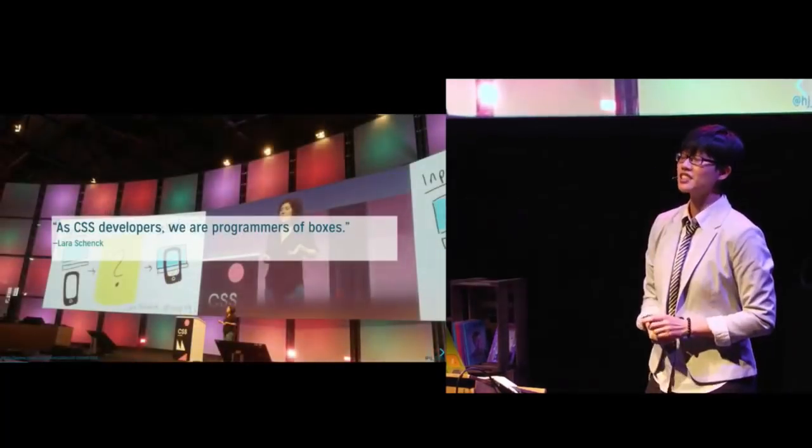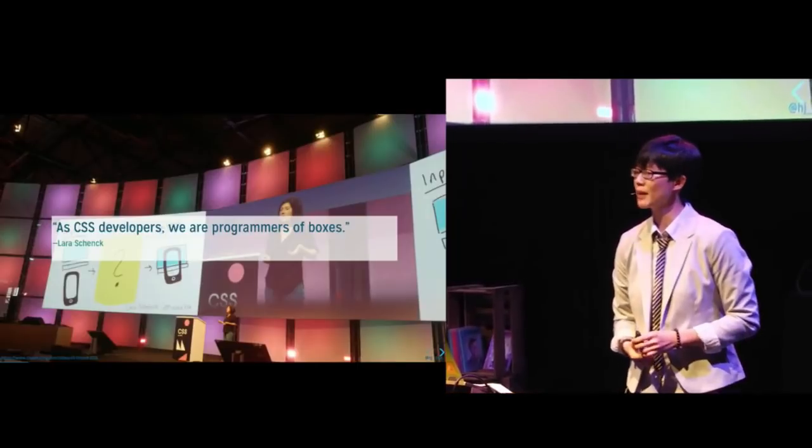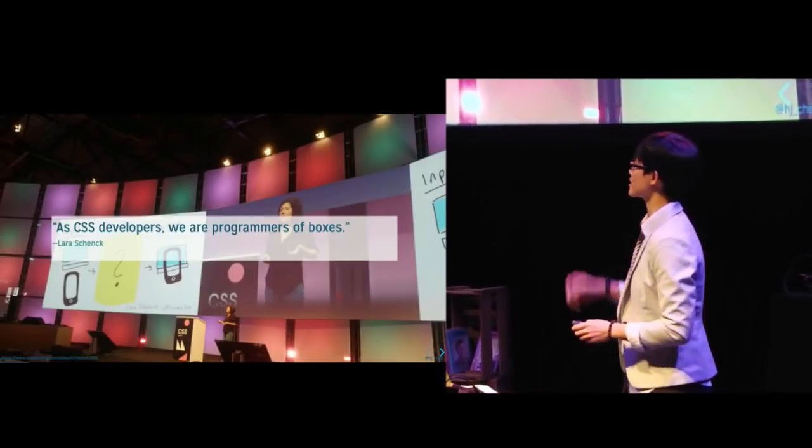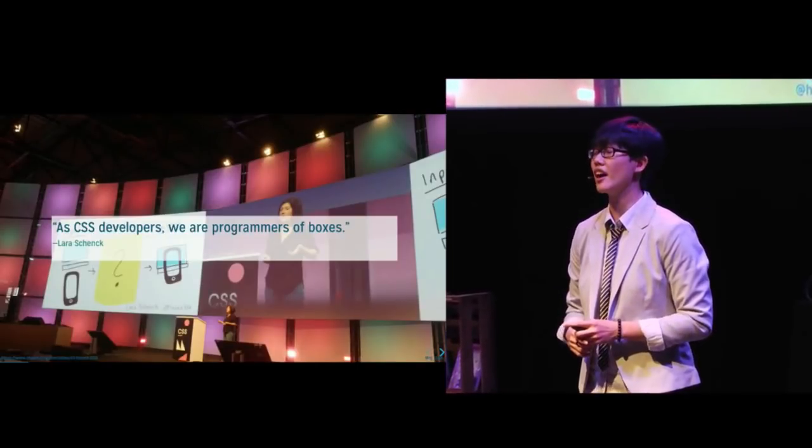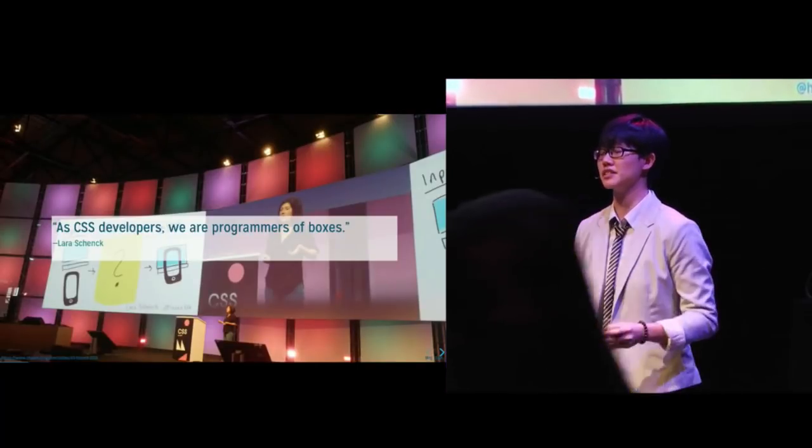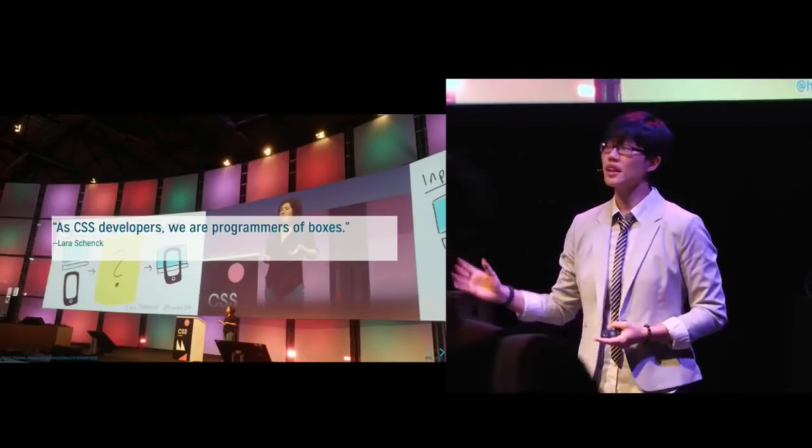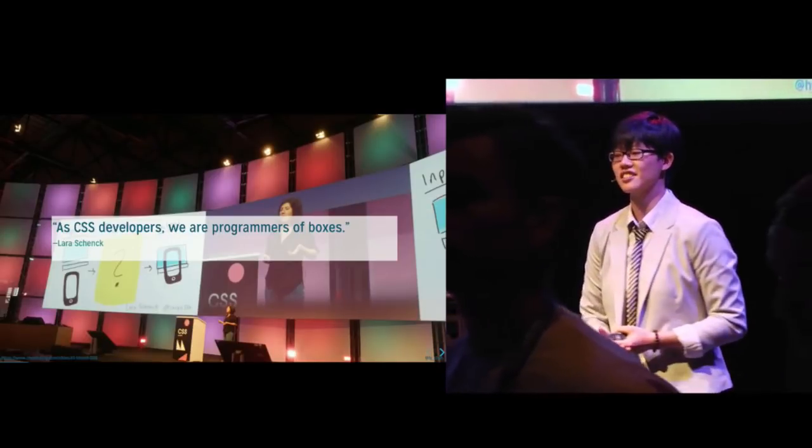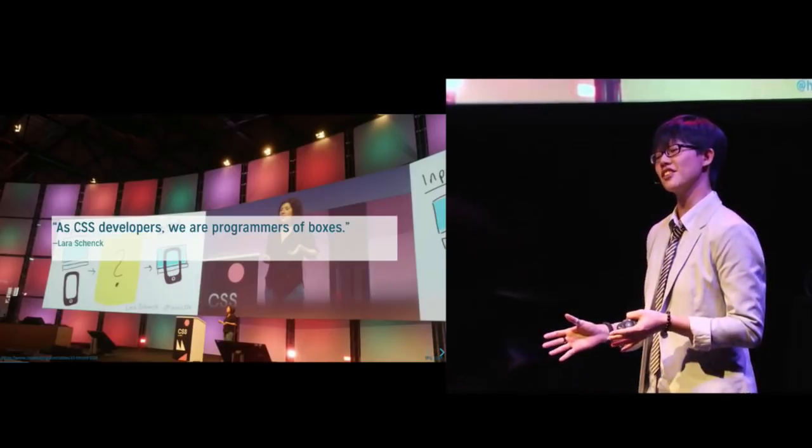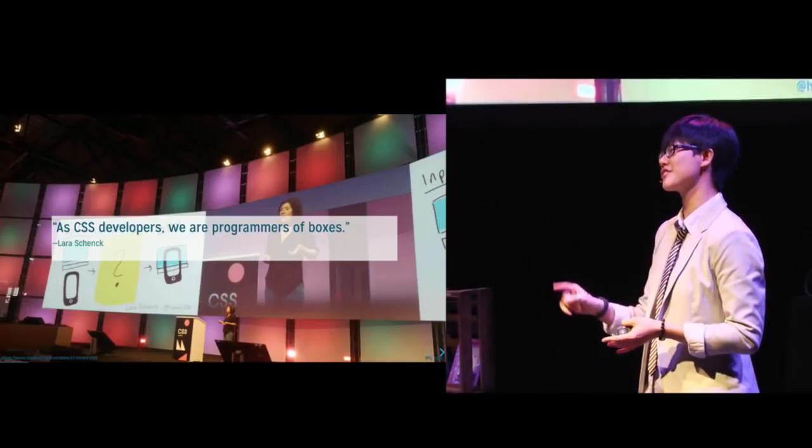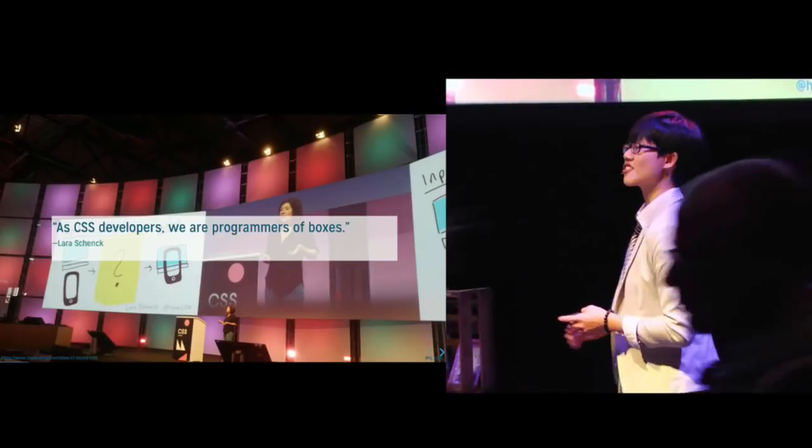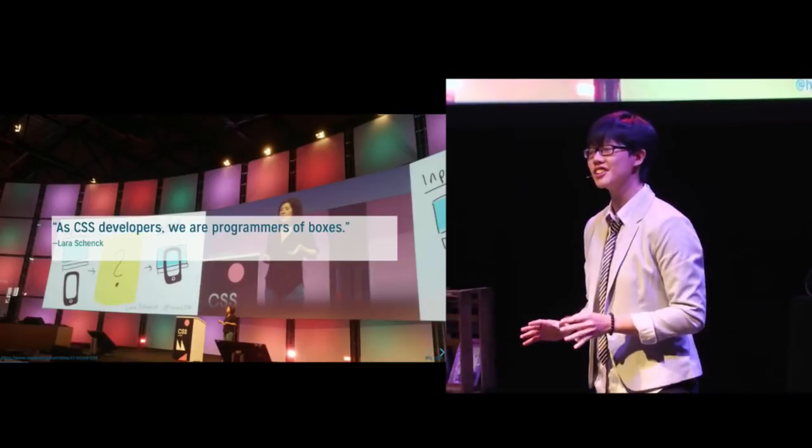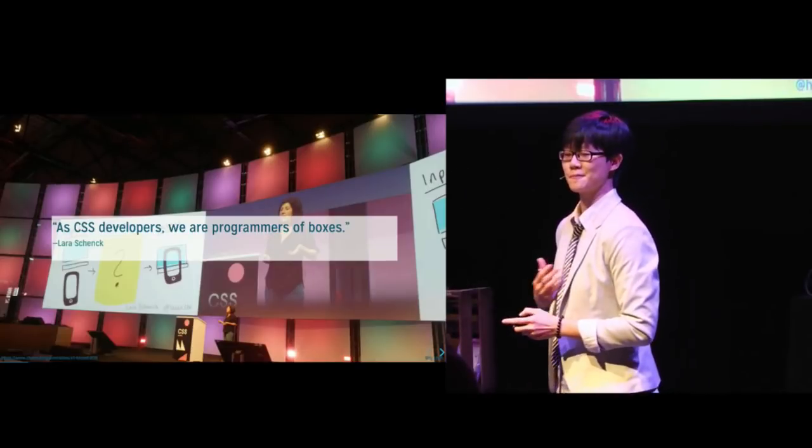Now, I visited Berlin for the first time in my life earlier this year at CSS Conf EU, and there I met an amazing person called Lara Shenk, who said this in her talk, that CSS developers are programmers of boxes. Now, I found this a really good description of what we do.